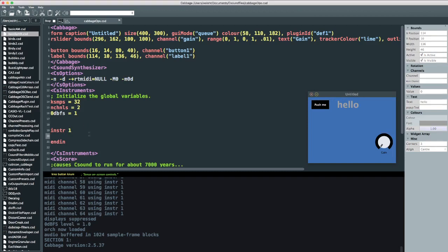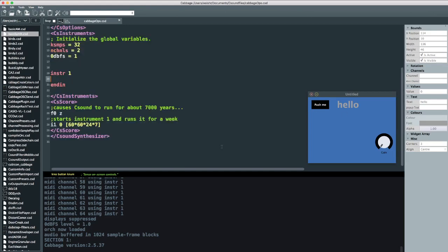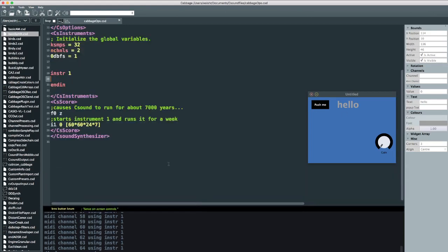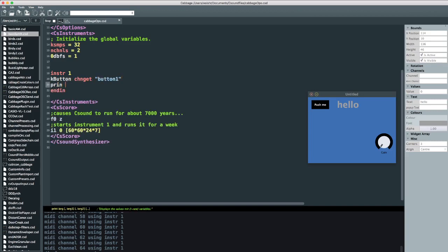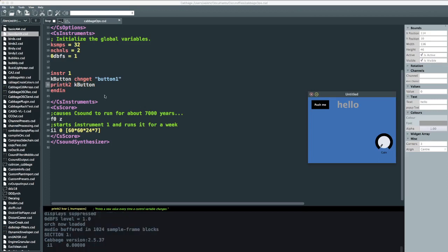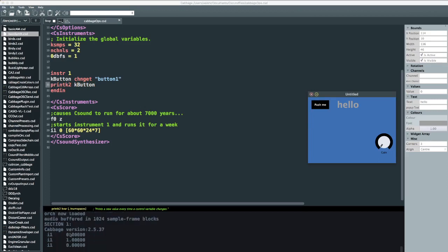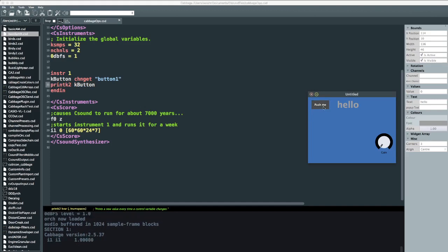Now, so we have two ways of accessing the value of this button. Traditionally, what we would have done is say K button, chn get, and then button one. And then if I did a print K2 there on K button, every time we pushed the button, we would see a change value down here. So you can still do that. There's nothing wrong with that.